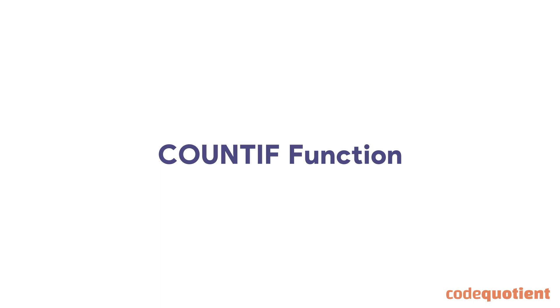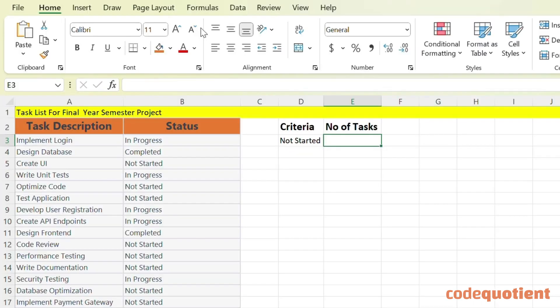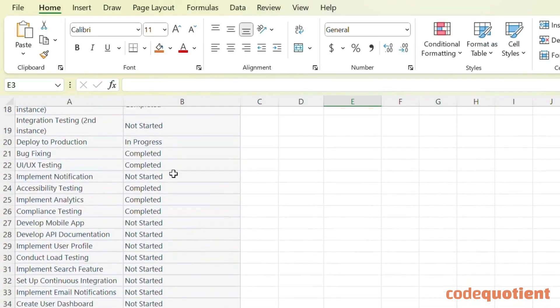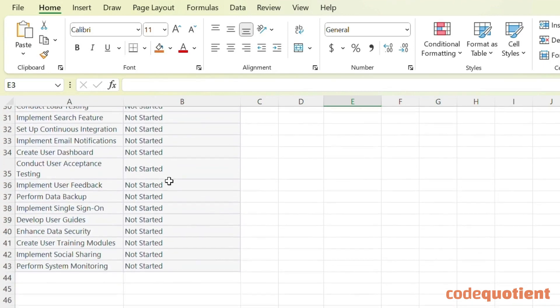Let's learn how to use the COUNTIF function. Here, we will use COUNTIF to count tasks with the NOT STARTED status.